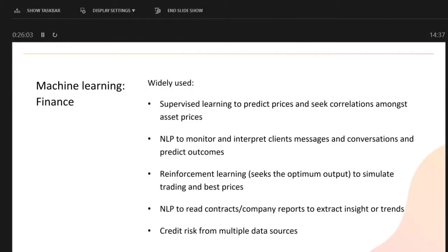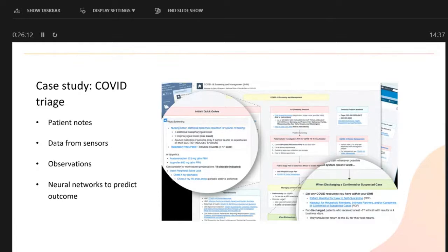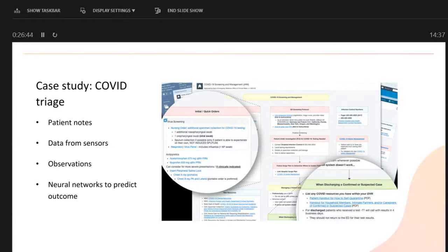Something topical — COVID. AI is being used for triage: when someone presents with COVID symptoms, do they go home or get admitted to hospital? Models are trained on patient notes, sensor data like heart rate and blood pressure, and observation notes, then neural networks predict an outcome — effectively helping the doctor or clinician when patients first present. An example from Johns Hopkins Hospital is trialling this now.